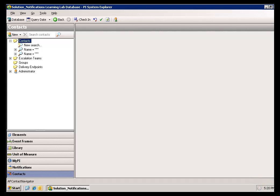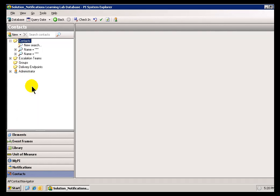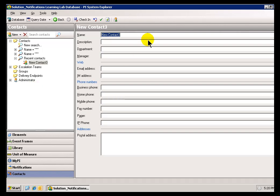What can you do if the Contact that you want to create is not somebody that's in Active Directory? That's not a problem. Just make sure you've selected Contacts down here in the Navigator panel. Go ahead and choose Contacts right here. You can do a right mouse click and choose New Contact.